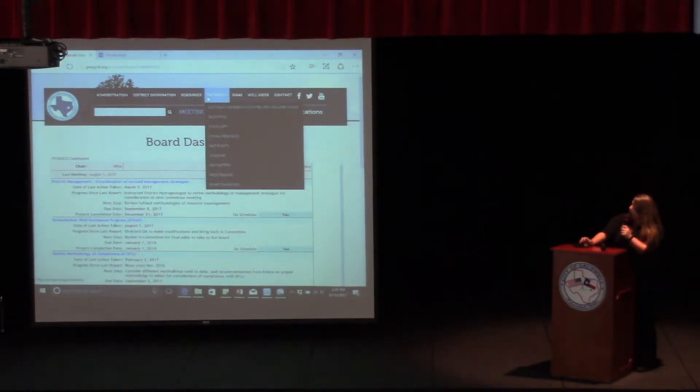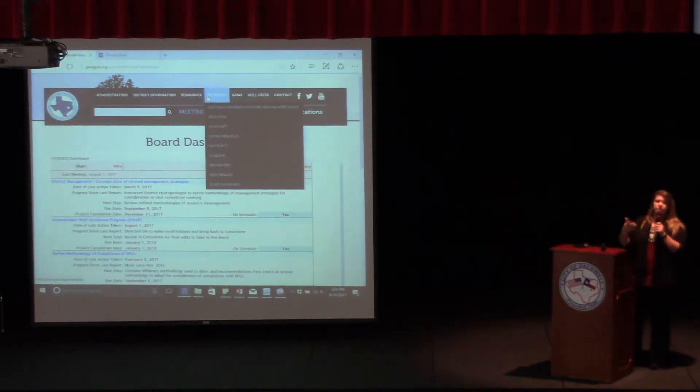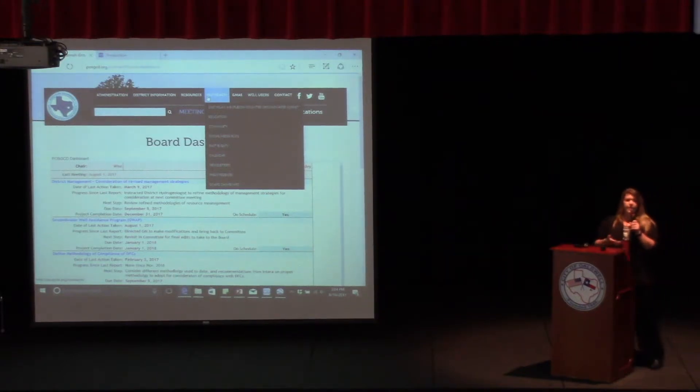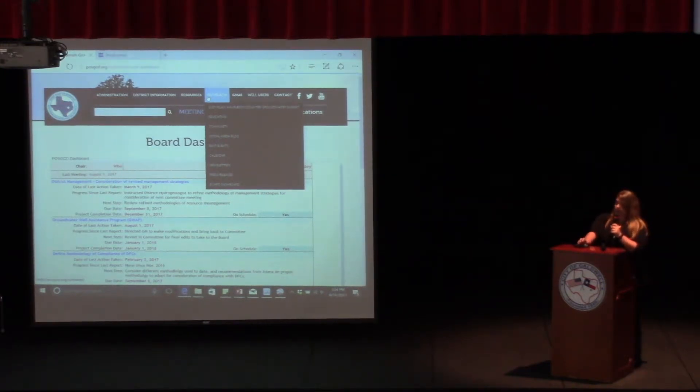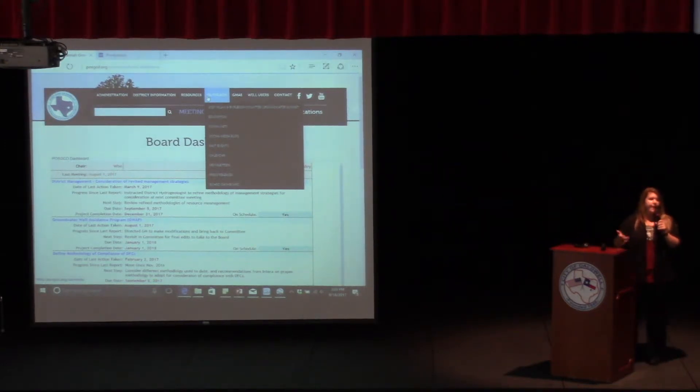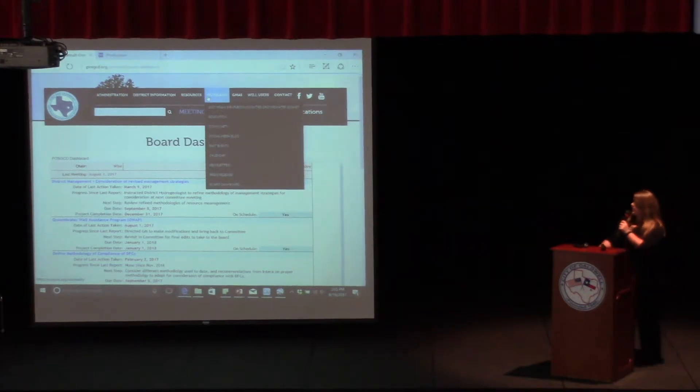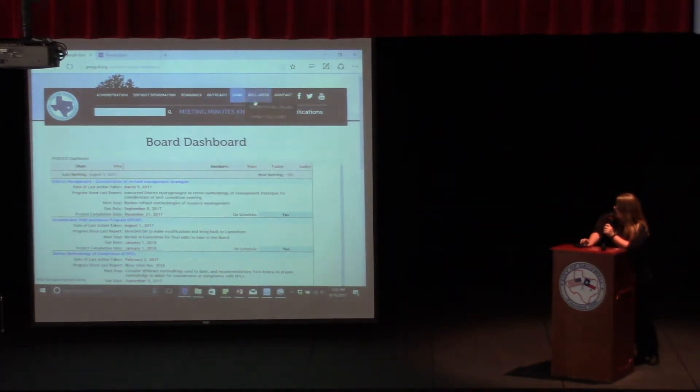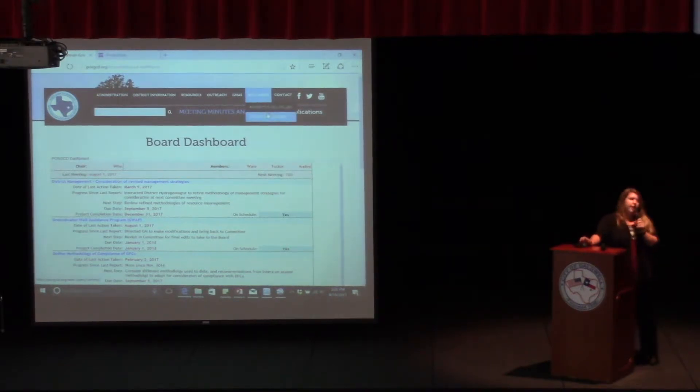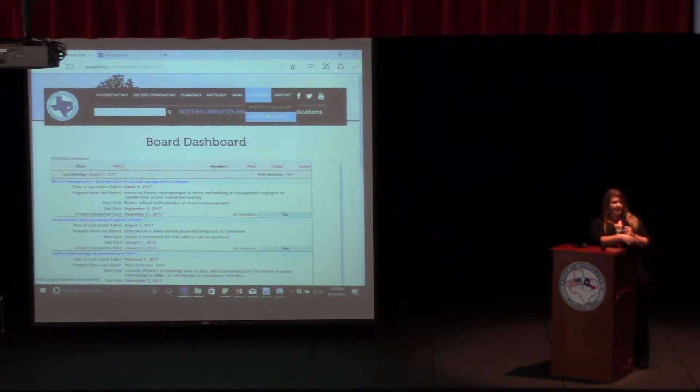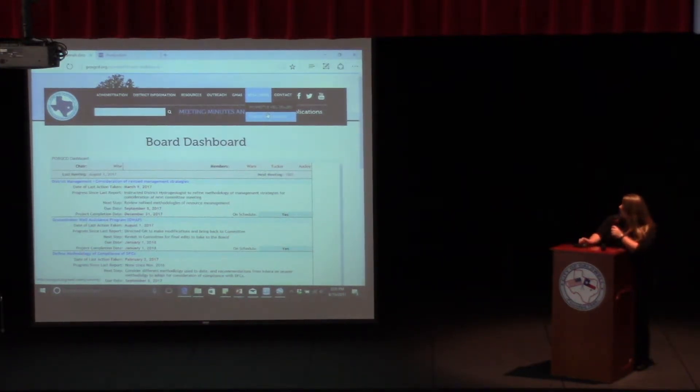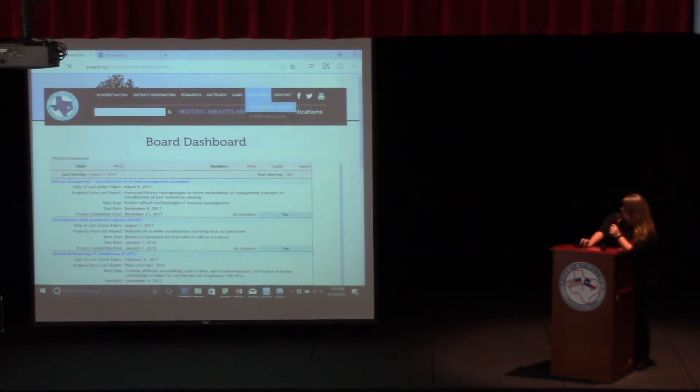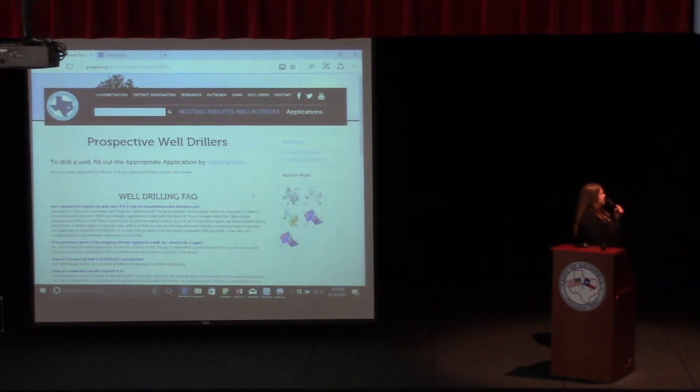We also have outreach where you can find education material. You can schedule presentations for any organizations that you're a part of, town hall meetings. If you ever want the district to come and speak to your event, just give us a call. We are more than happy to come and speak about the mission of the district, how aquifers work, and water conservation tips. We also have GMAs and information for well users and applications, which Bobby knows a little bit more about. I've only been at the district for three months, so I'll let Bobby take over this part.